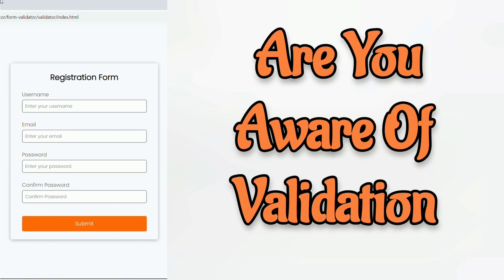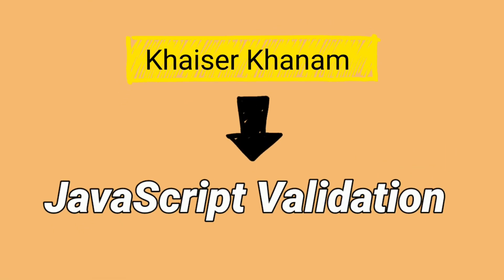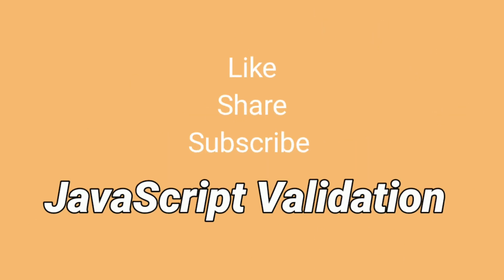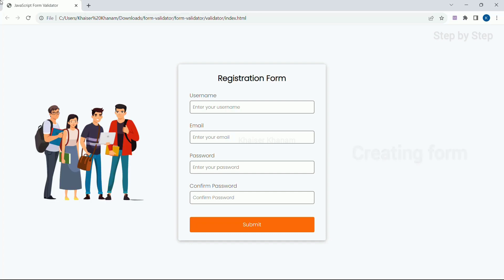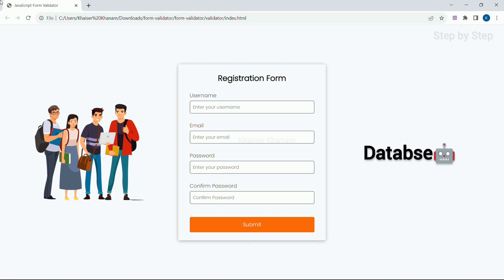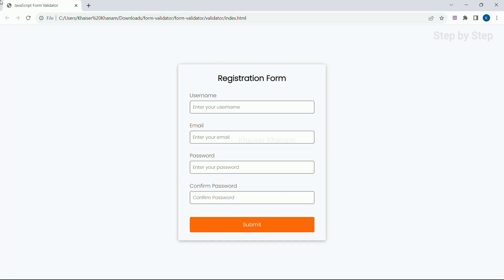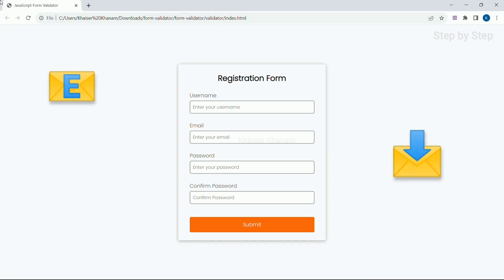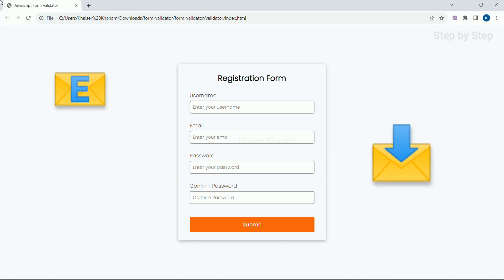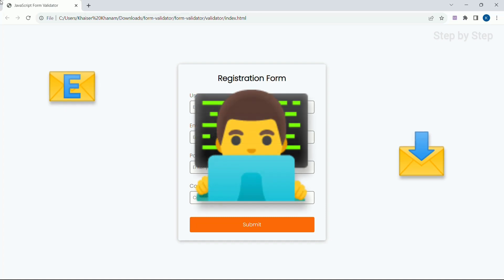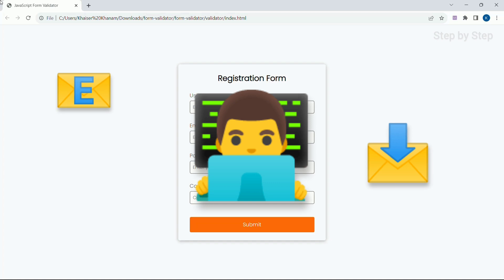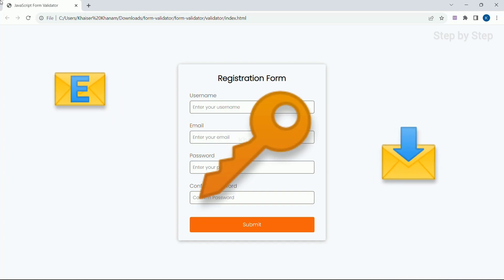Are you aware of validation? Most of the time, whenever we are creating any form, whatever data we are inserting is directly stored inside the database. For example, with email, if we give multiple characters, that data also gets stored inside the database and we are opening the way to many hackers. If you are creating a large application and have not added any security, you are going to face a lot of losses.